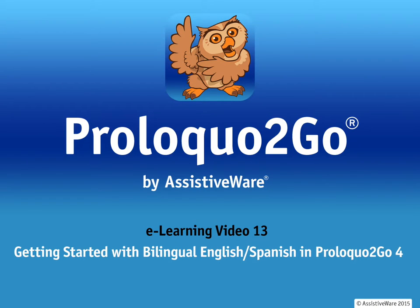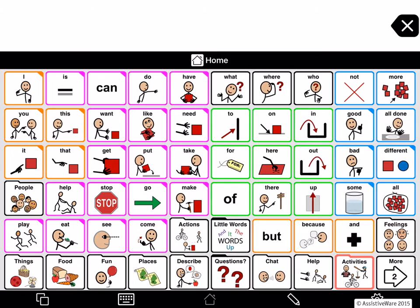Hi, I'm Jennifer. And I'm Jose. Welcome to this video about setting up Proloquo2Go for bilingual Spanish and English. Starting in version 4.1, you can create a vocabulary that allows the user to quickly switch between Spanish and English. We'll be showing you how to create and customize this kind of vocabulary in this video.